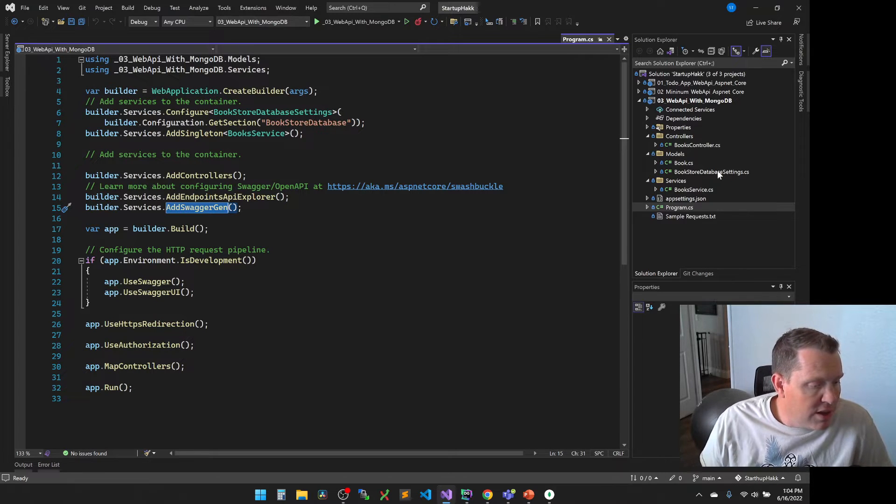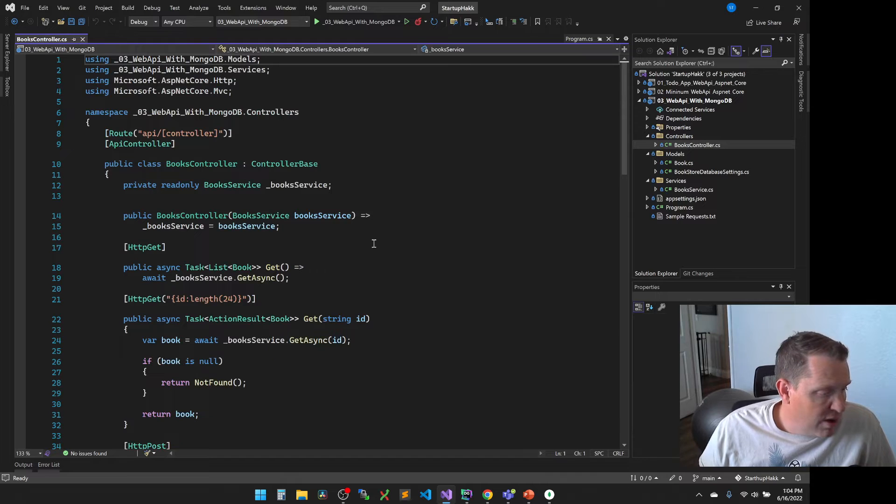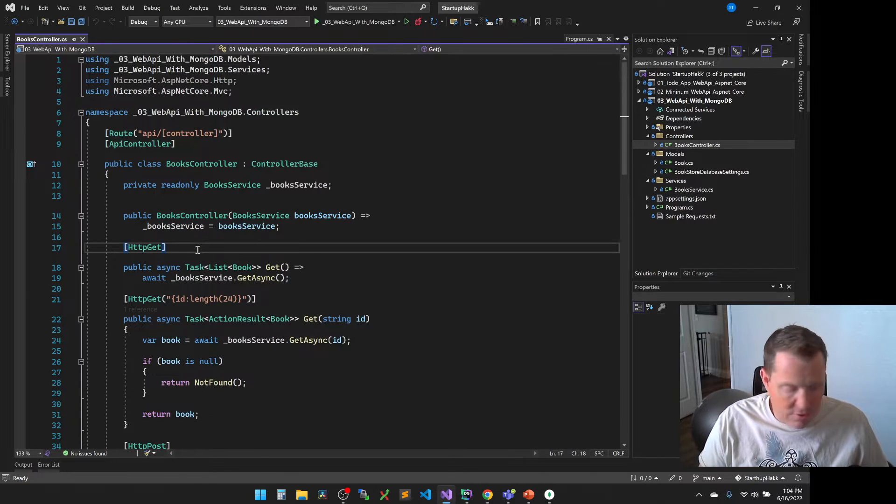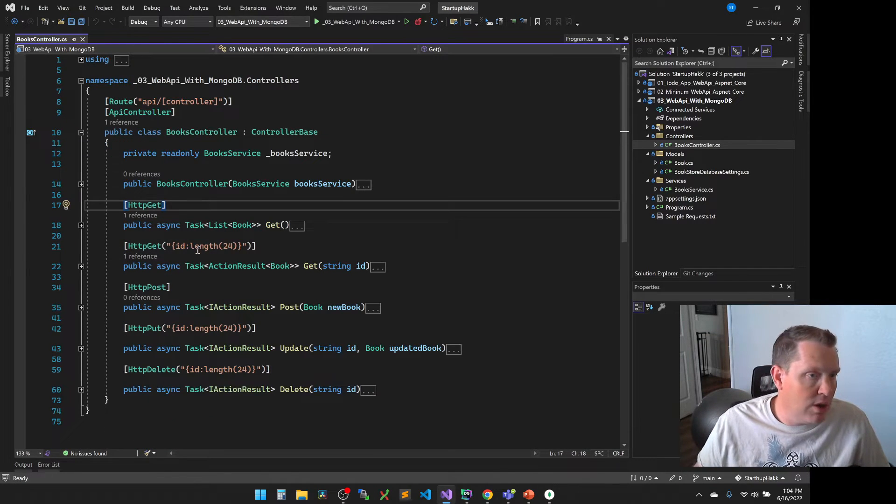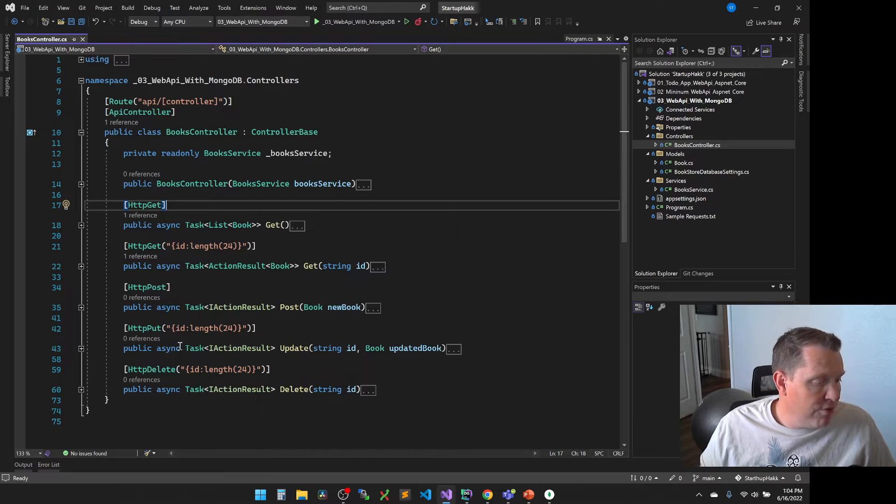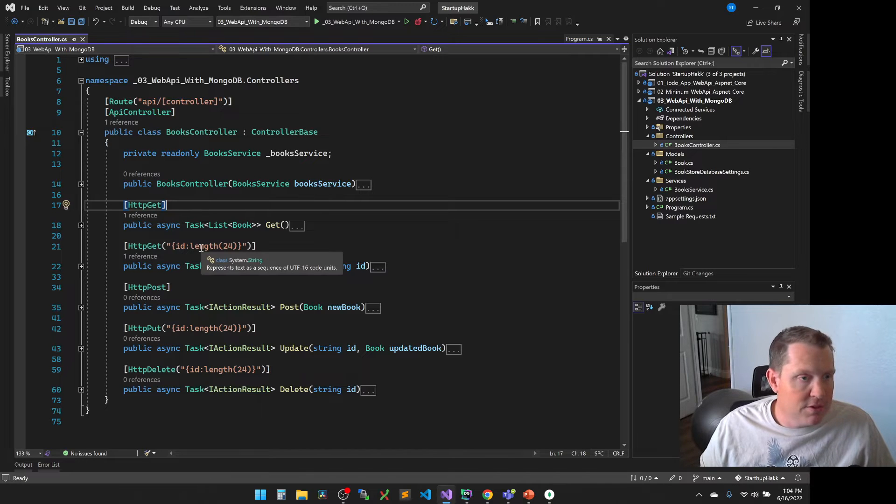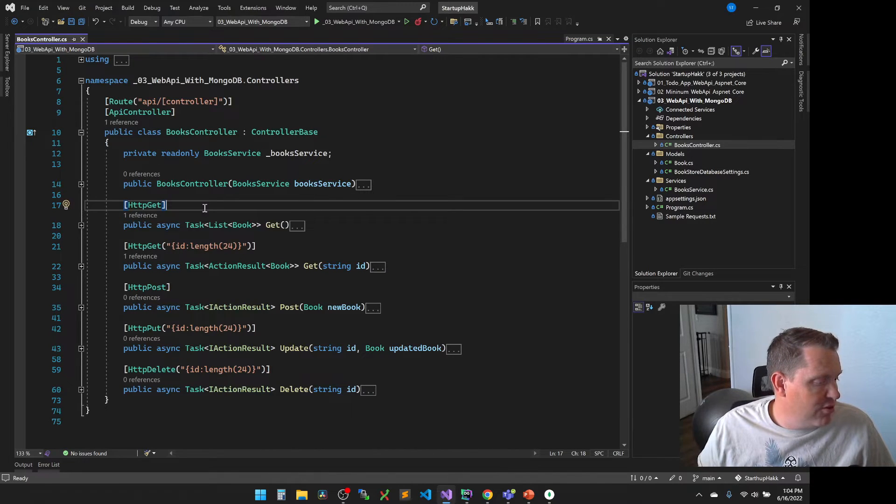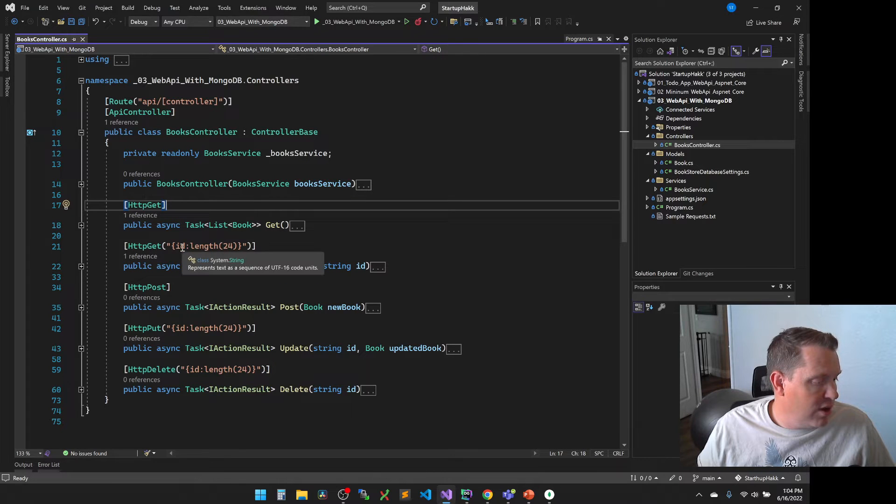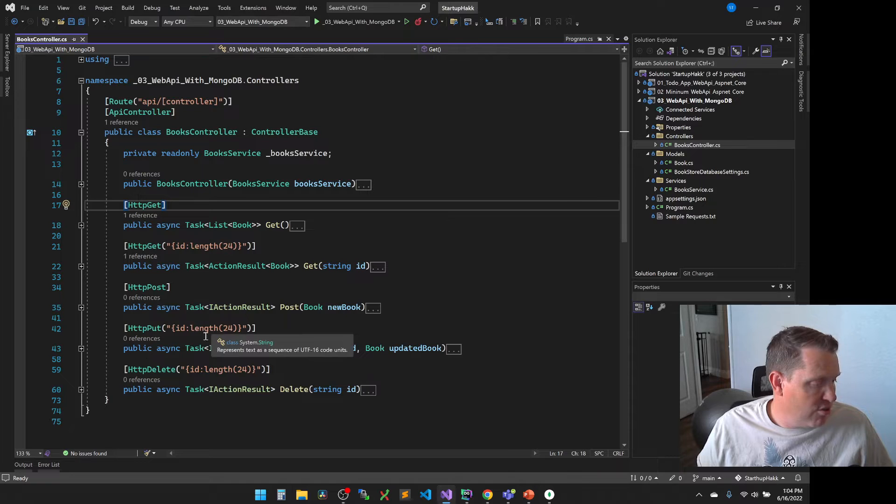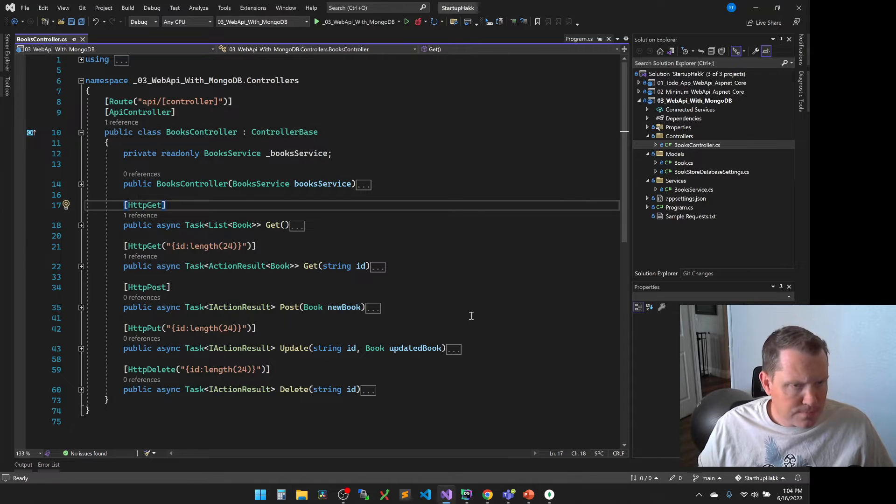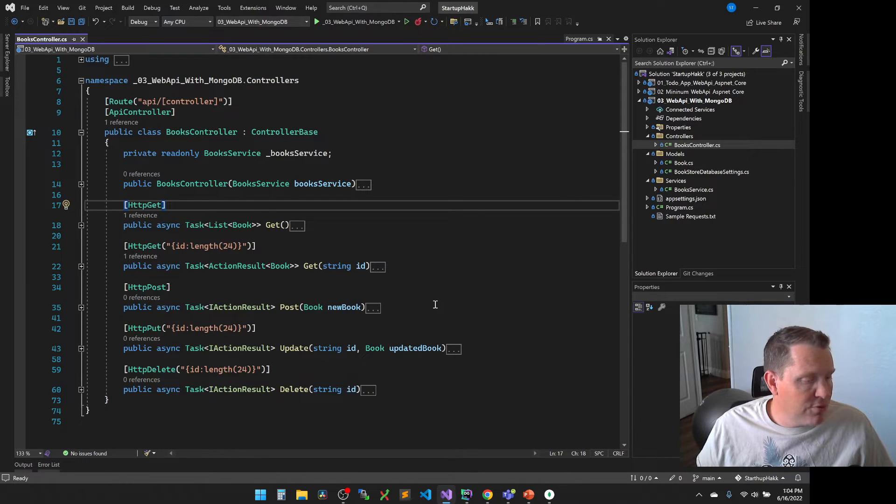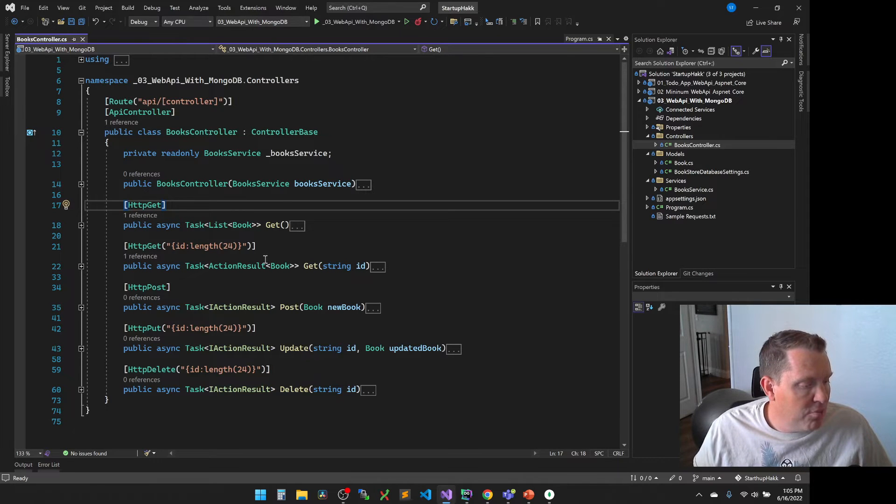Now the different classes that we have in this time is we have our basic controller again. And so if you hit control and M-O, it actually will collapse all the individual methods. And so with the individual methods collapsed, you can see we're going to have a single get, a get with an ID, a post, a put with another ID, and then a delete. So these are the same methods we've been working with now for the last couple of days. The implementations are going to be slightly different.